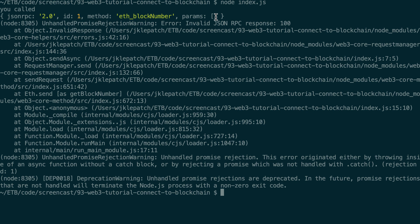Now we understand what a provider is and how we can connect to the blockchain using Web3 and Ganache. But the problem is that in a real use case scenario, you will not connect directly to Ganache — you will connect to the wallet of a user like MetaMask, for example. I'll do another series on MetaMask and how to integrate Web3 with MetaMask, because that's a whole topic in itself. I want to keep this series focused on Web3.